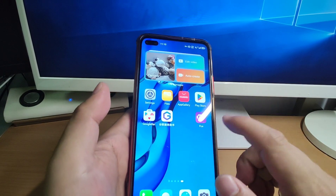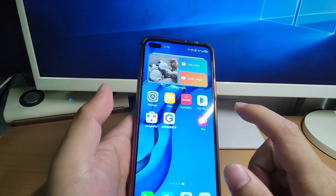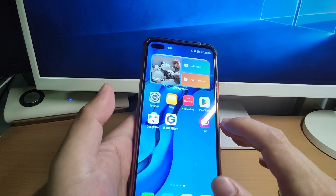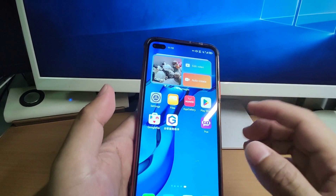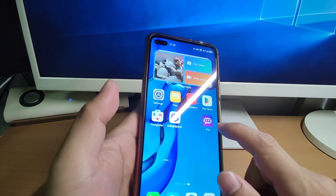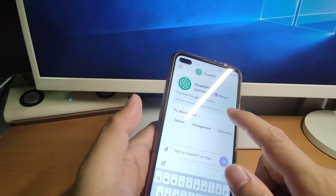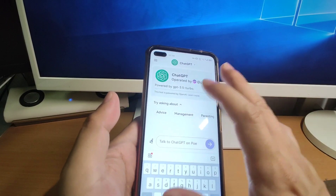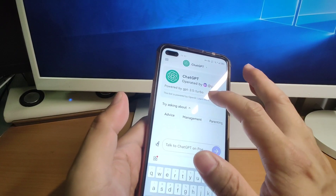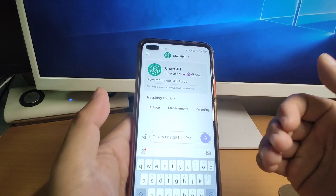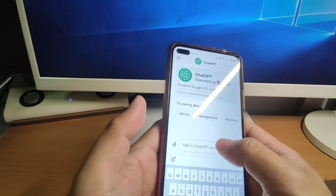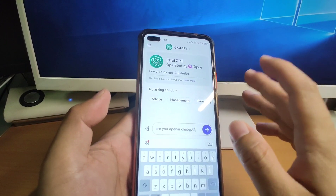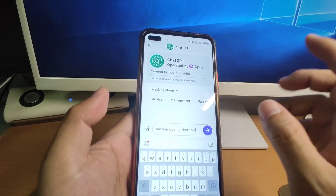Next I will show how to use ChatGPT on our Huawei phone using the POE app. I installed POE from the Play Store. POE requires your phone to have GMS installed, otherwise it cannot work. Let's click POE and open it. You can see we can use ChatGPT 3.5 for free with no limited access — you can use GPT-3.5 any time, any day. The speed is very fast, I think faster than the official OpenAI website.